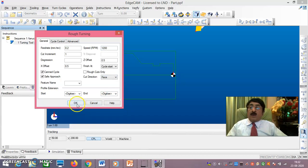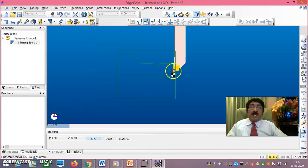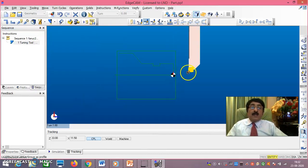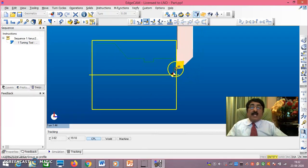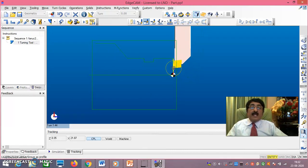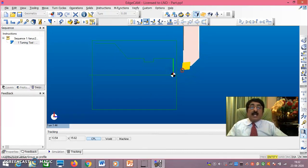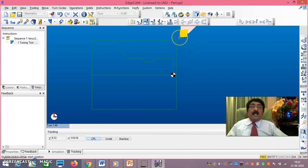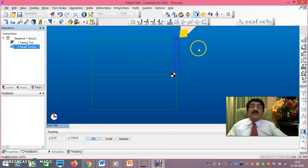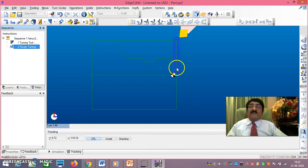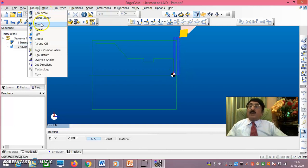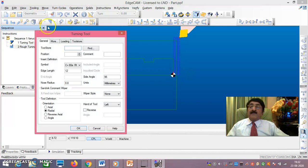Rotate the middle mouse button to zoom in. Click, then right-click, then right-click again. Pull slightly away and confirm — you will get the facing tool path completed beautifully. This is the tool path for facing.